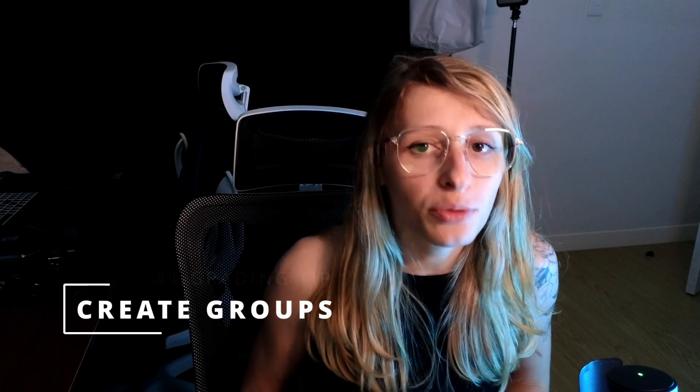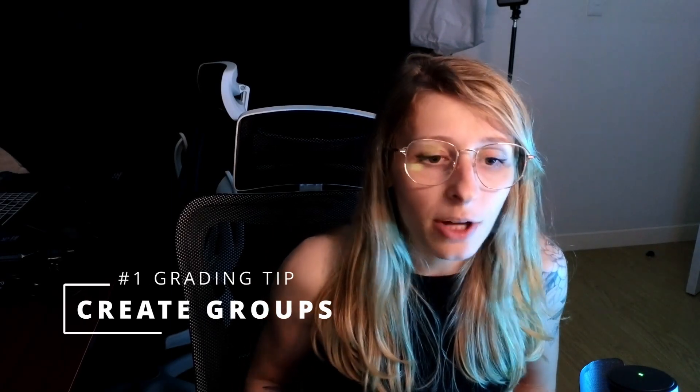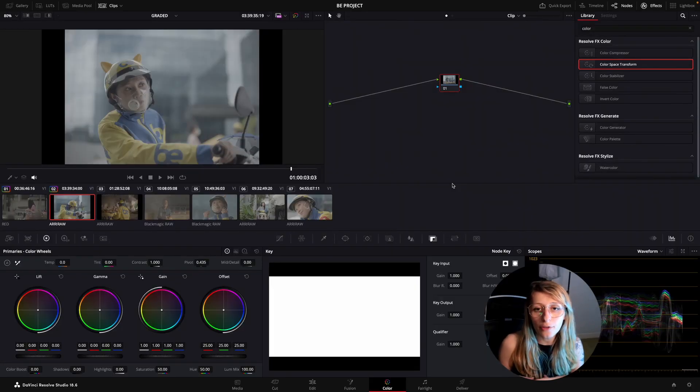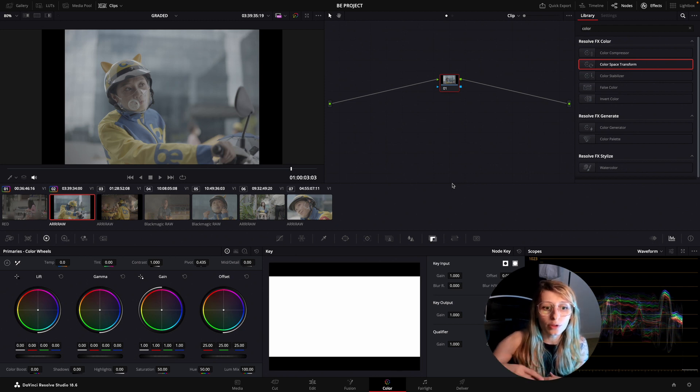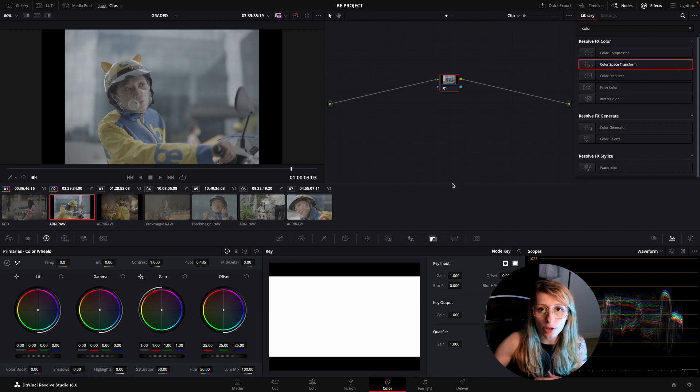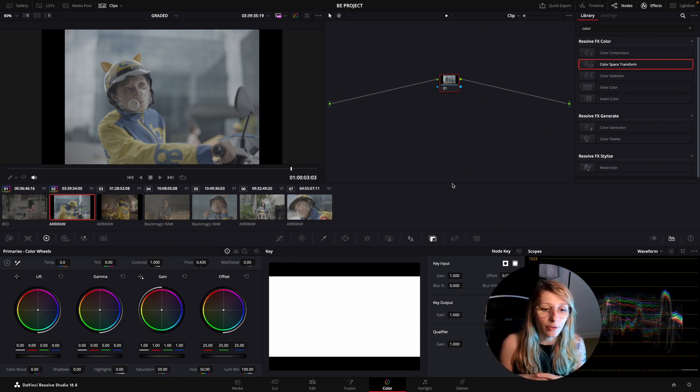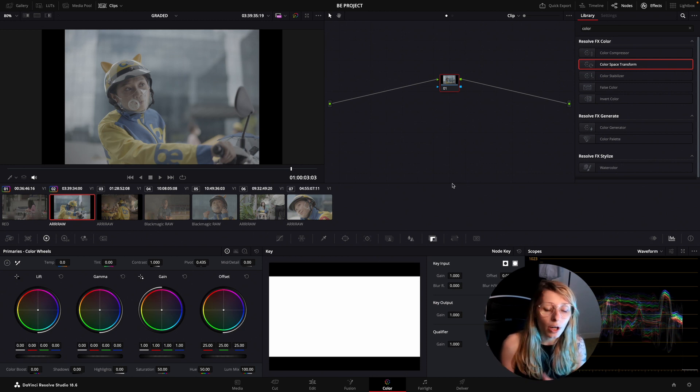So the first tip is creating groups to speed up your shot matching. To match shots, there are a few strategies. You can either try to put all your camera logs to another camera log. For example, if you choose the ARRI log.